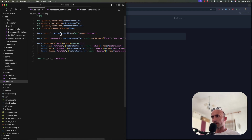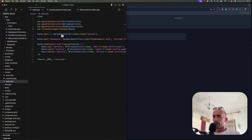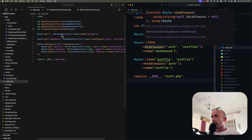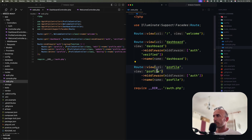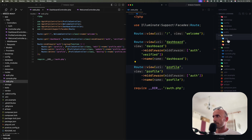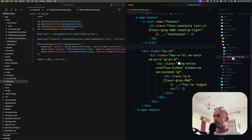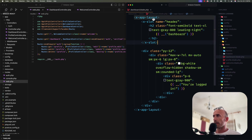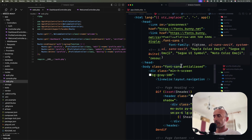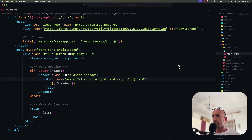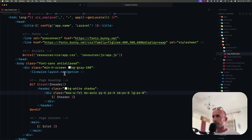Now looking at the Livewire version — I think here we're more okay. We use Route::view for the welcome view, Route::view for the dashboard view, and for the profile the same pattern. If we go to the dashboard view inside resources/views, we use the x-app-layout component. If we go to that layout inside layouts/app.blade.php and maximize it, you can see we have the navigation component inside the layout.